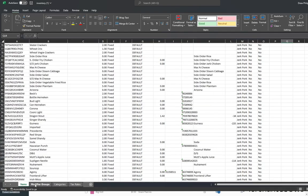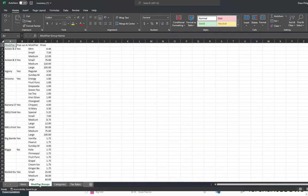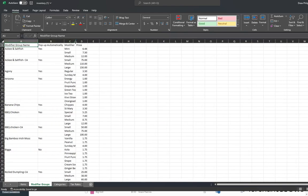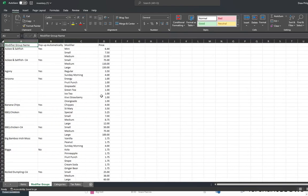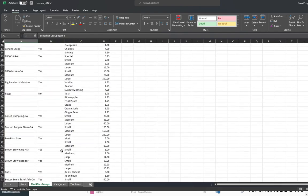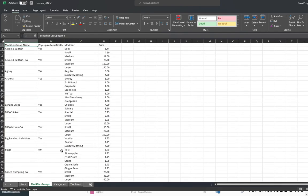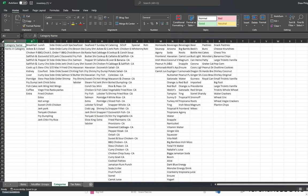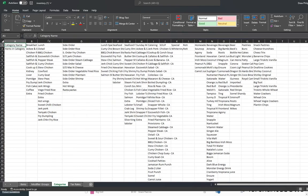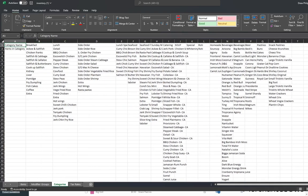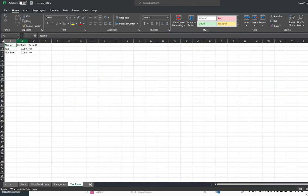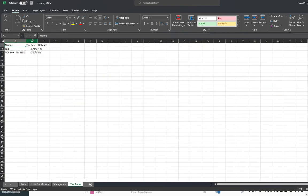At the bottom here you also have modifier groups, you also have categories, and then the default tax rates.